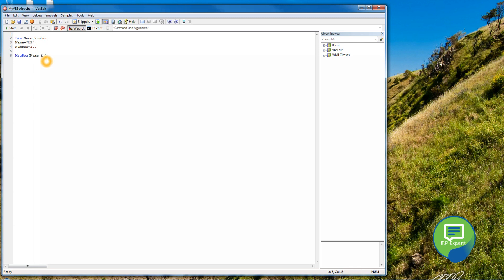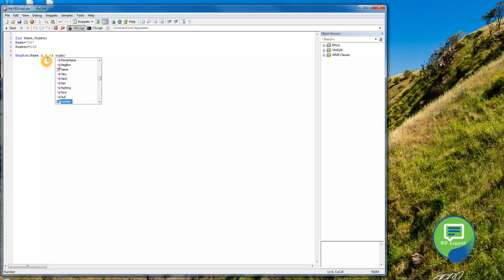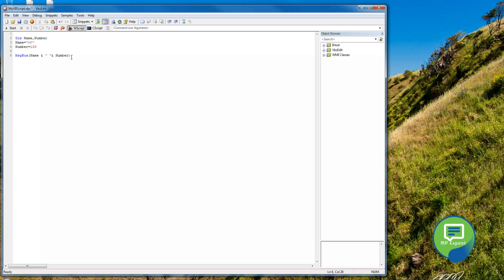In JavaScript, we used the plus sign, but in VB Script we use ampersand. Then let's give a space a little bit, then we can again say ampersand and number. Number, okay, here you go.